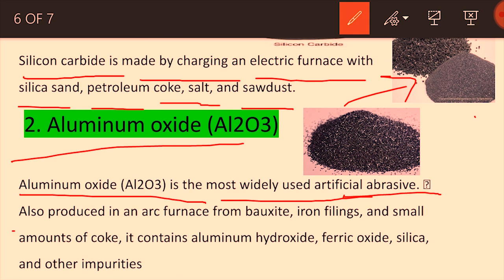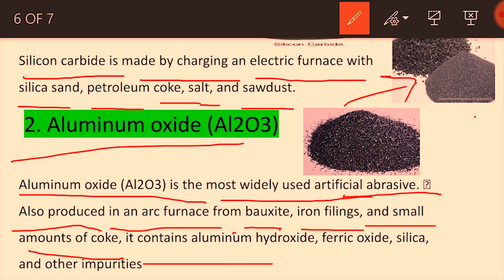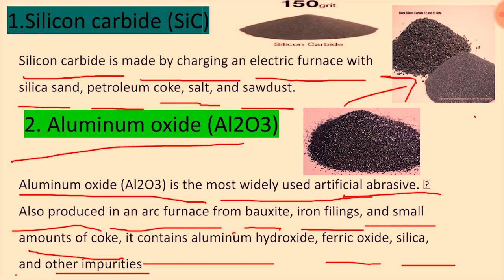Aluminum oxide (Al2O3) is the most widely used artificial abrasive. It is produced in an arc furnace using bauxite oxide, iron filings, and a small amount of coke. It contains aluminum hydroxide, ferric oxide, silica, and other impurities. The quality varies between one abrasive and another, which is the difference between natural and artificial abrasives.